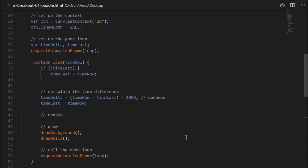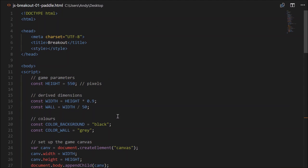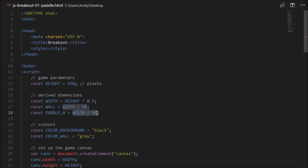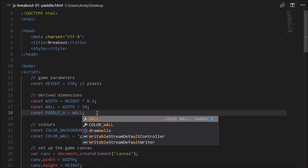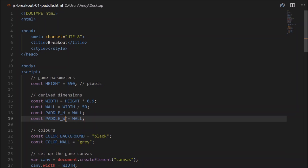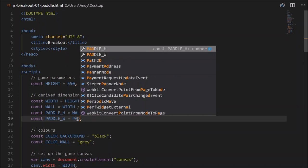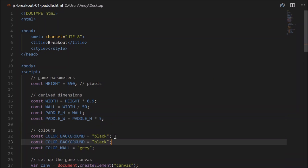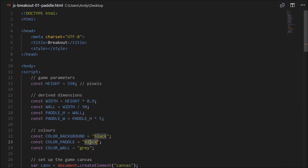Next, let's draw the paddle. First, let's create the height and width. Go up to derived dimensions and create a constant called paddleH — paddle height — that'll be equal to the thickness of the wall. The paddle width, paddleW, will equal say five times the height: paddleH times five. We'll need a colour: colorPaddle will be 'white'.